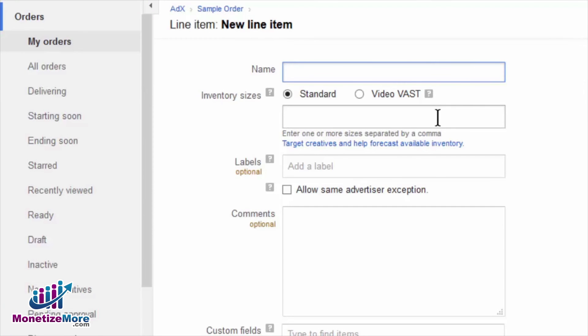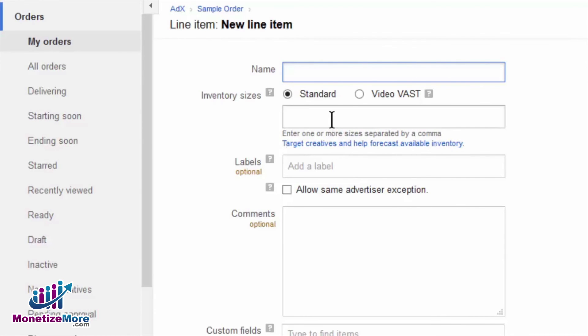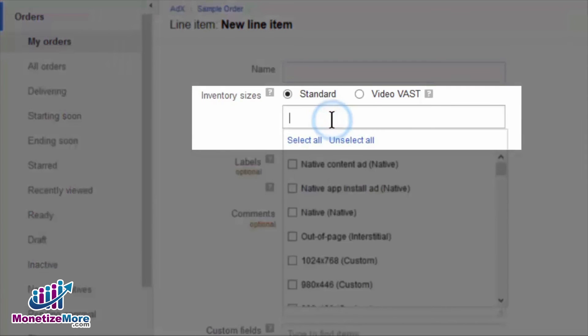After choosing your master companion creative options within the line item, click Save and proceed to upload the creative set. As we have selected all for our roadblock parameter, we must upload creatives for any size identified in the sizes field.